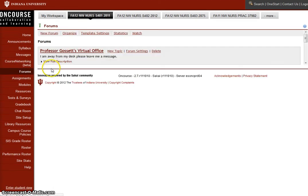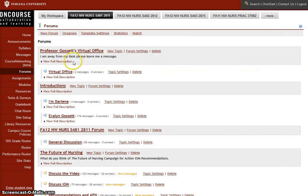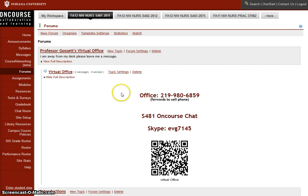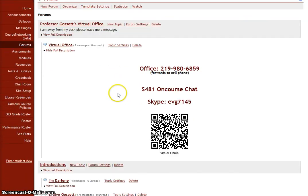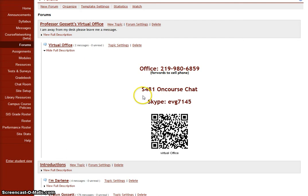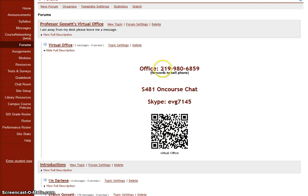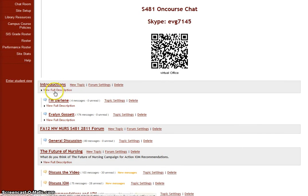Next, we'll go to the forums tab. On the forums, we have first my Professor Gossett's virtual office. You can call my office number. It'll be forwarded to my cell phone number. You can also reach me on Oncourse chat when I'm online, like right now, and also through Skype. If you take your smartphone and you have a QR code reader, you can scan this and it'll give you this telephone number and this information right to your smartphone.